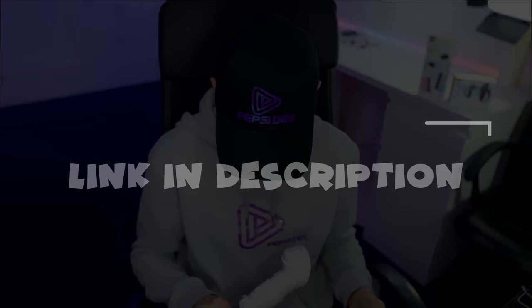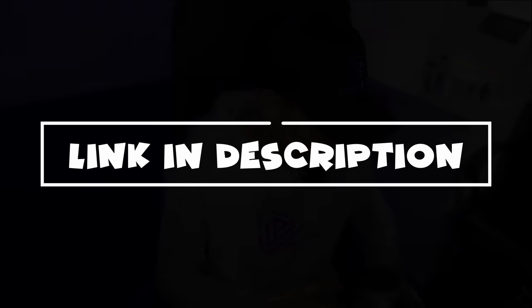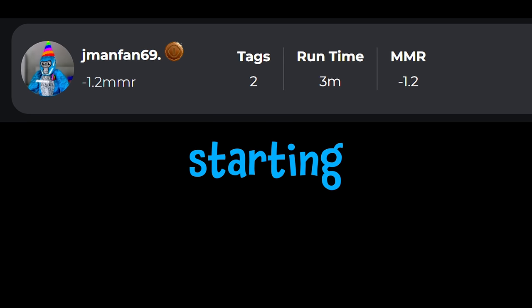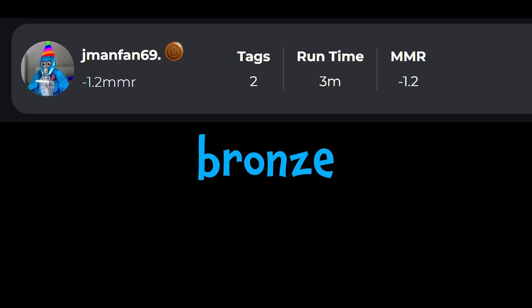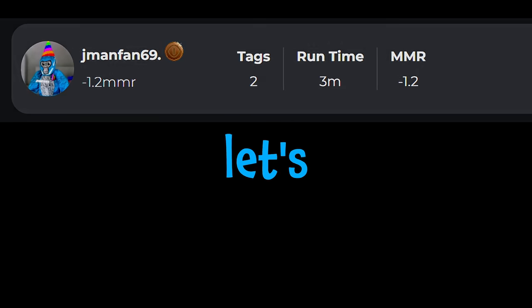Yeah, these ain't coming off are they? Jesus. I am definitely getting myself a pair of these soon. So we're starting off on the low low, we're starting off in bronze, so yeah, let's go.